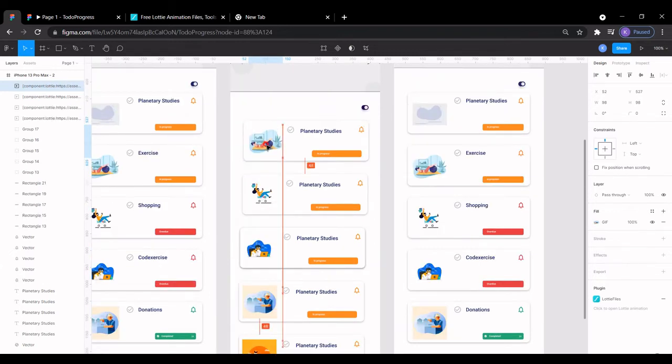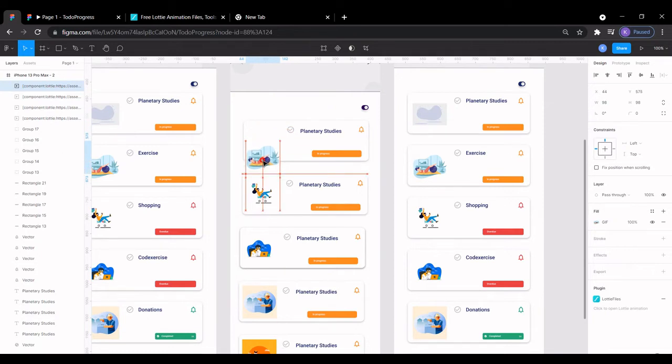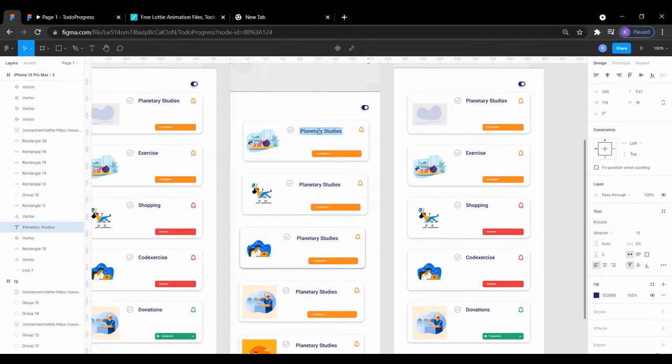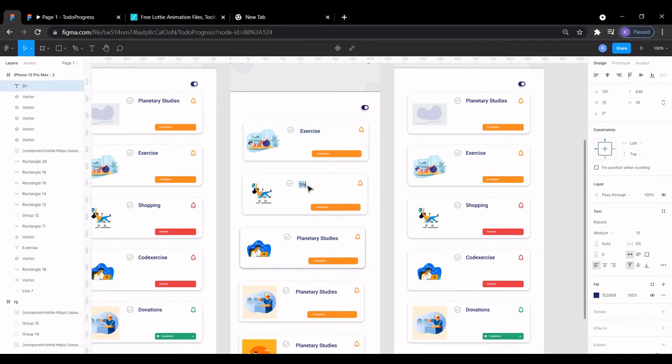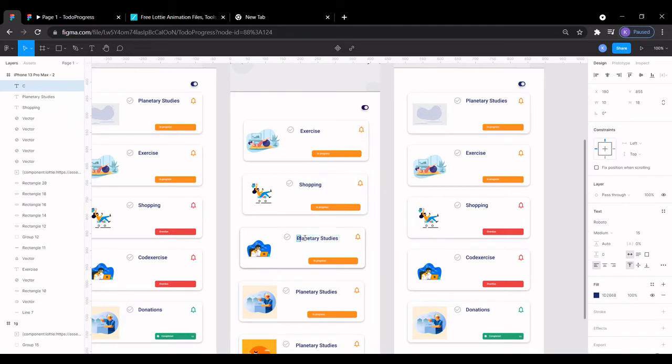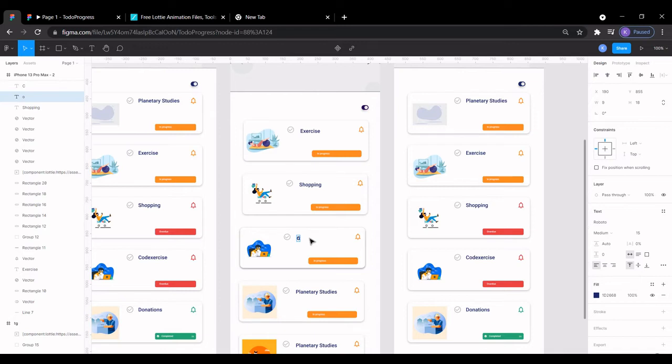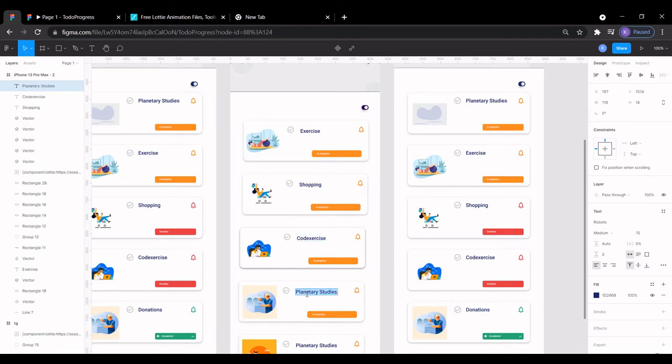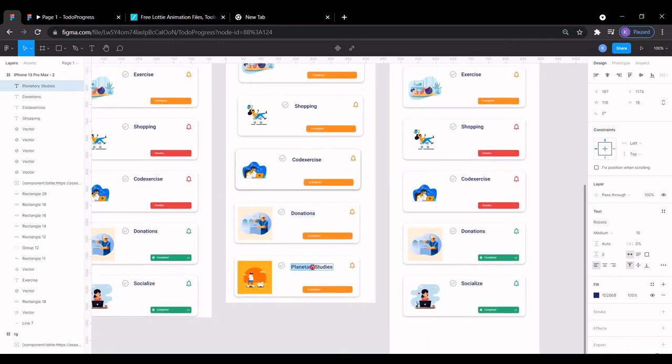That should be it for the last Lottie file we have here. Just align them well with the help of the guidelines or rulers here. We can change the text here to Exercise or Yoga, whatever. Exercise here to Shopping or whatever you want. Here to Studies or Coding. Remember typing Code, Exercise. Control+Z. Code, Exercise. This one, Donations. This one, Work or Pets. Let's do Pets, Work.